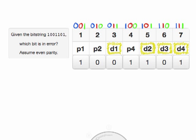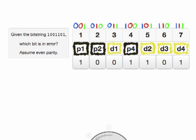In this problem, we're given a codeword that consists of data, as shown in these highlighted D1 through D4s, and parity bits, shown in the highlighted P1, P2, and P4. In this question, we're supposed to perform error correction — we've been given a codeword that has had one bit flipped in it, and we need to figure out which bit needs to be flipped back in order to correct back to the original codeword. For this error correction, we're going to assume even parity.